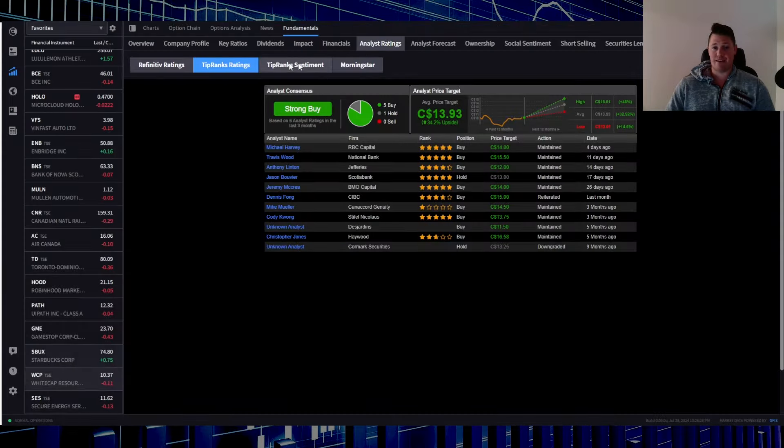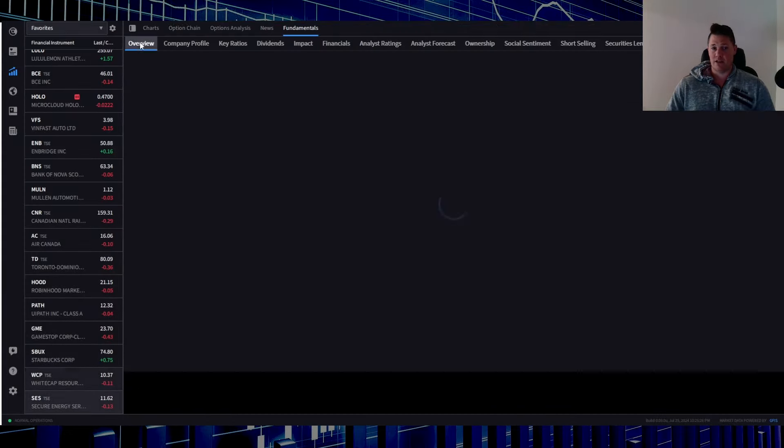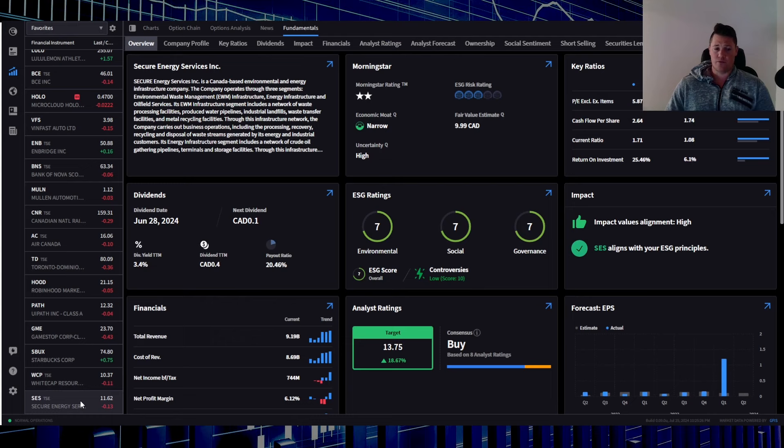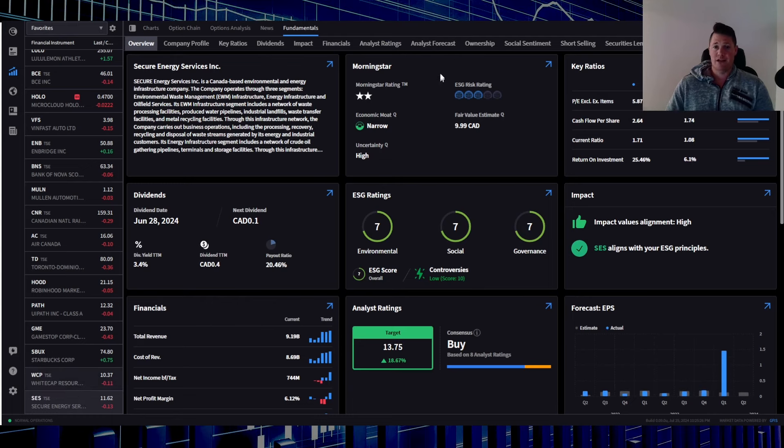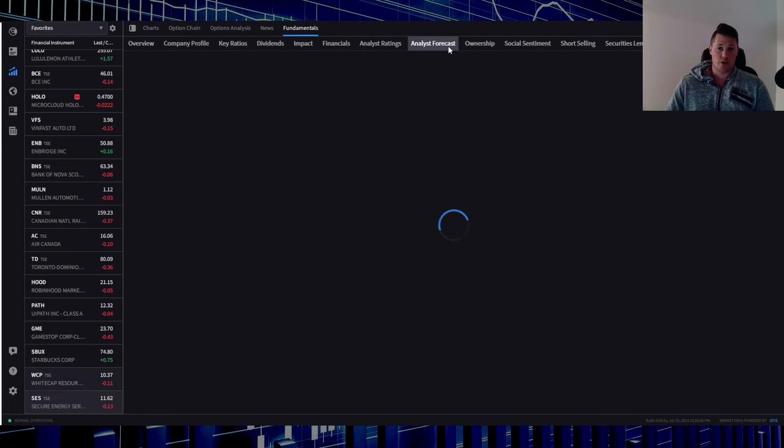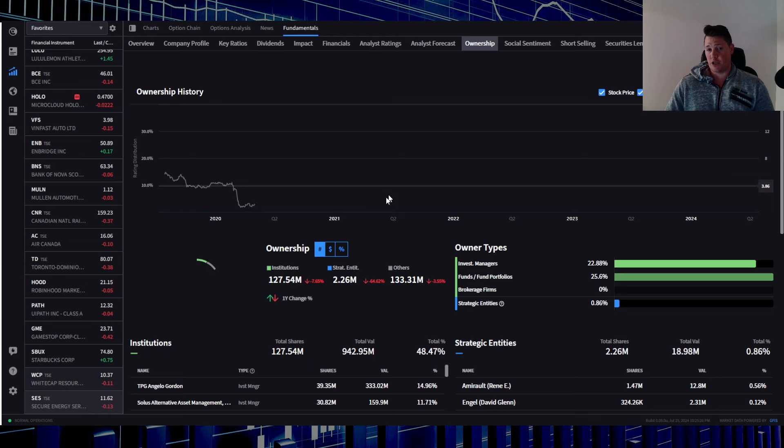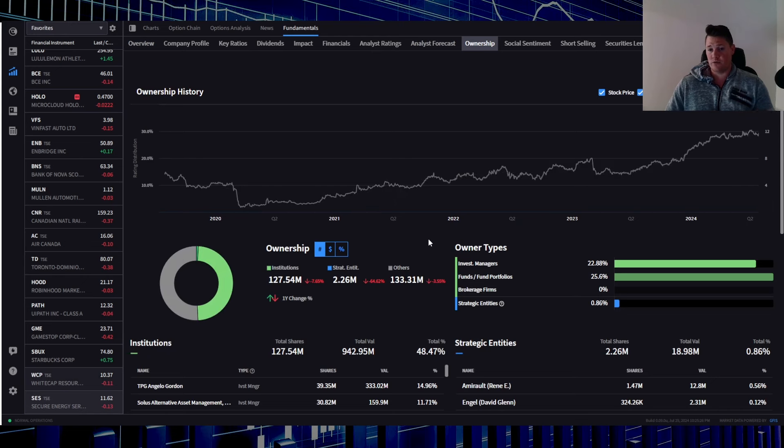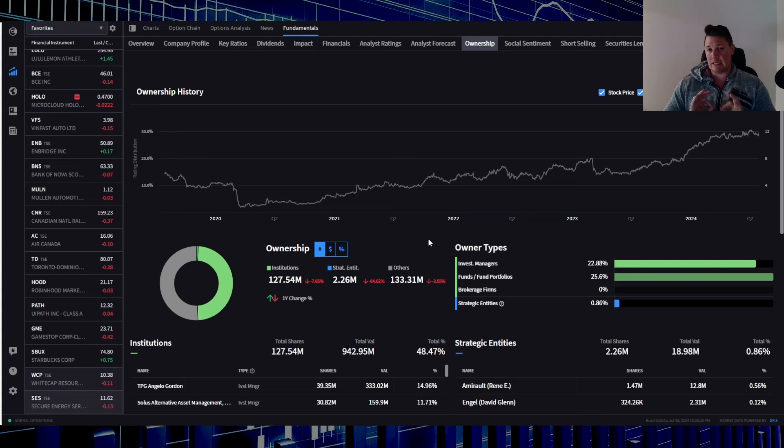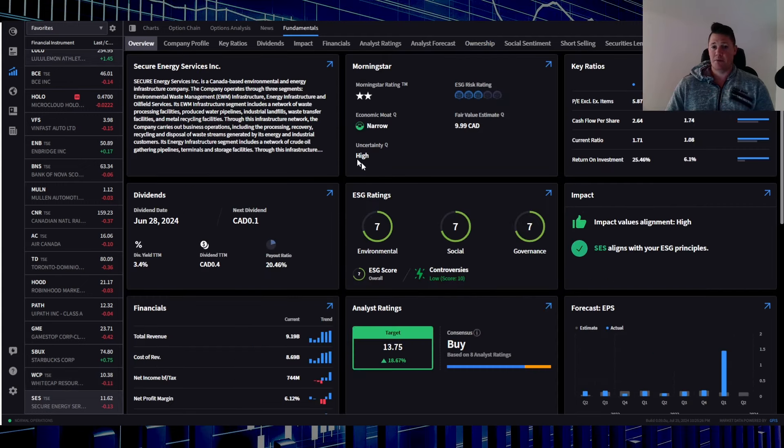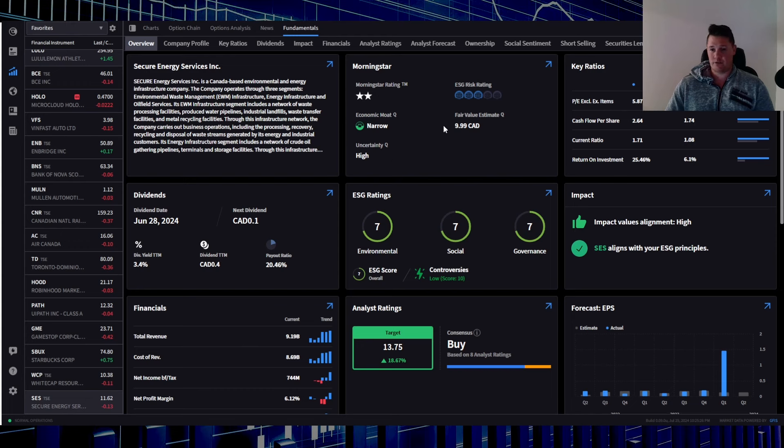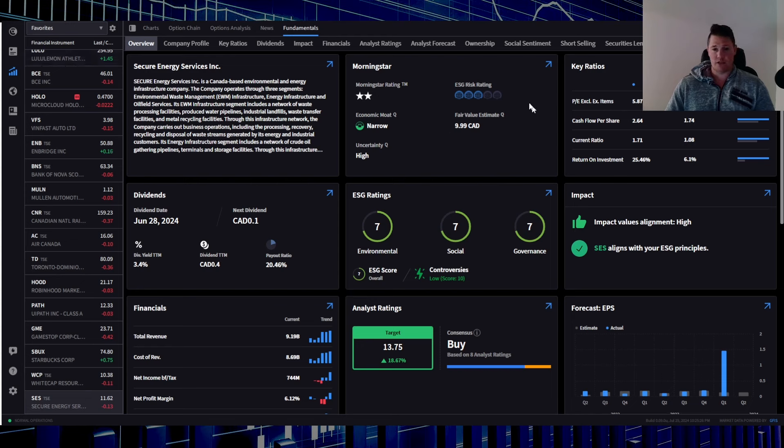When it comes down to analyst ratings for SES, on a side note, if you're looking for a lot of good compiled information such as analyst forecasts, ownership, who actually owns it based on 13Fs, take a look at IBKR for all this to be completely free, link in the description below and also the comments. Latest Morningstar report is $9.99. It's kind of like a sale going on. Keep in mind we are trading at $11.62, so in essence the fair value is a little bit lower.